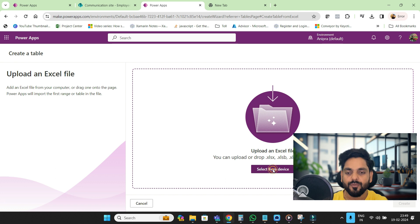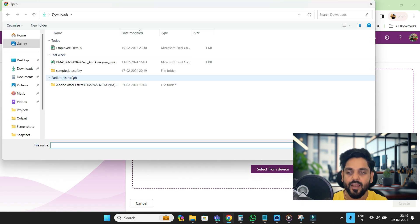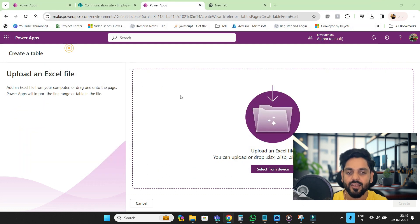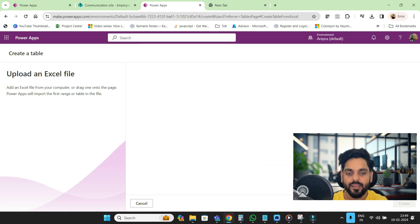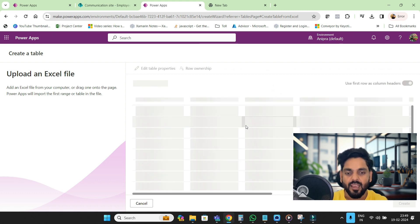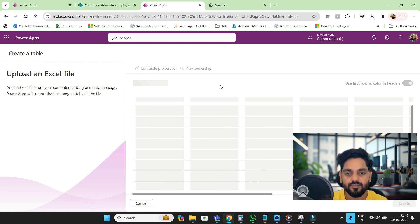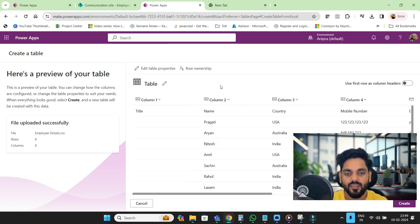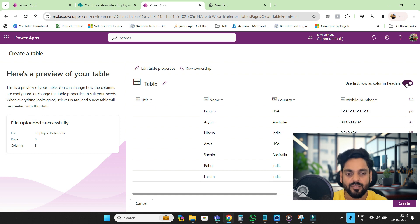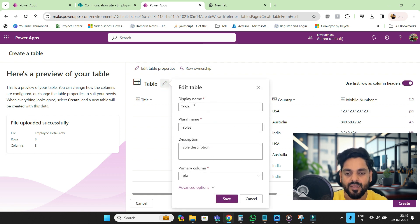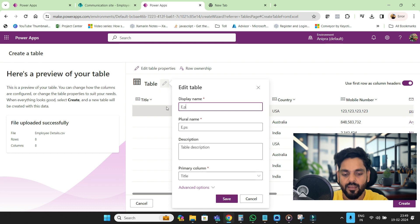Whenever you upload an Excel file, it will automatically create a Dataverse table. It will take a few seconds to load the data. Here we go, the data is loaded. Use first row as column header, and the table name I will provide here is Employee Info.